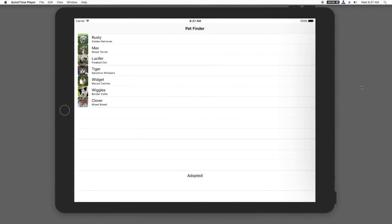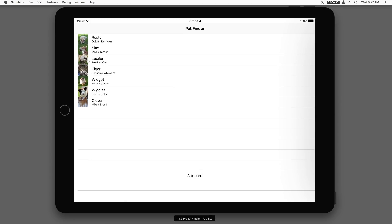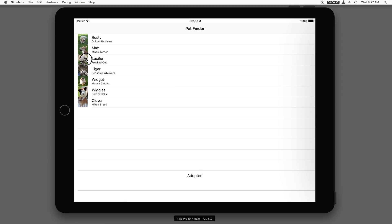I have a simple iPad app here called Pet Finder that lists a batch of pets up for adoption. I'd like to add drag and drop support into this app so that I can drag the pets from the top table view into the bottom table view. I'd also like to be able to drag and drop to completely different apps. For example, maybe I want to add a reminder for a pet I'd like to adopt.